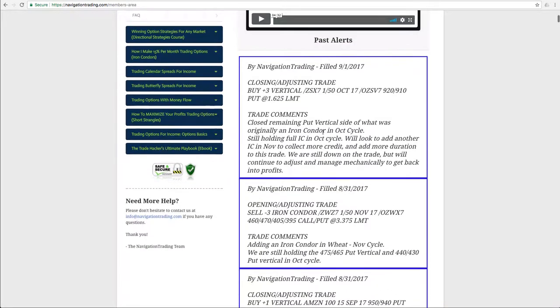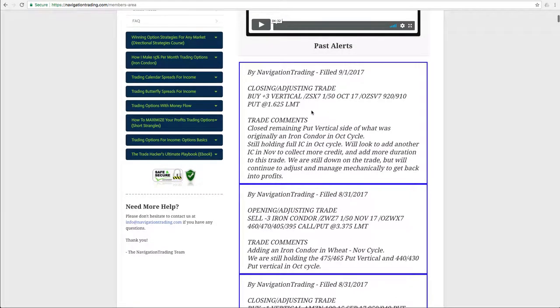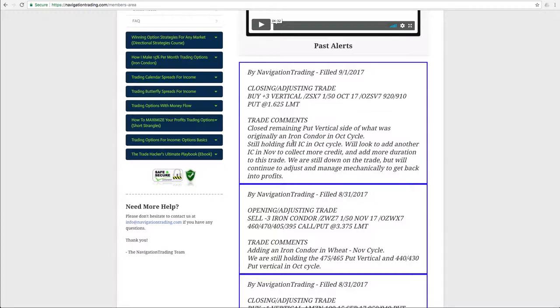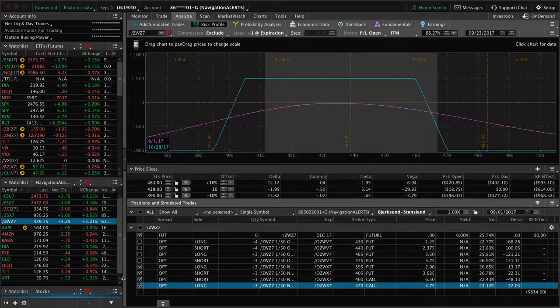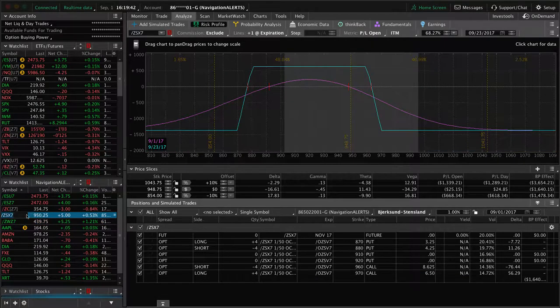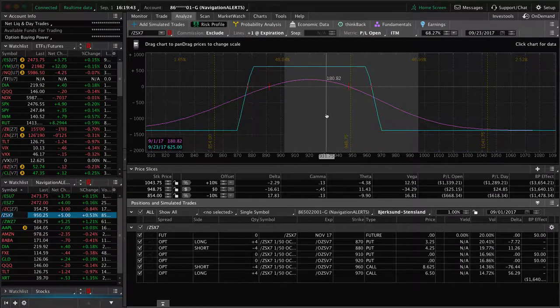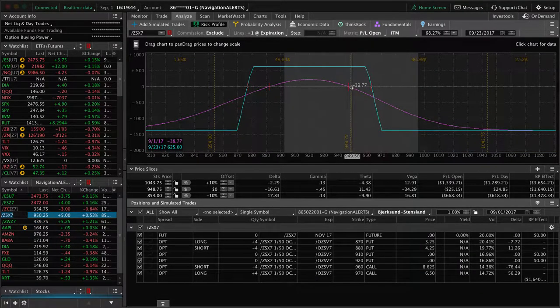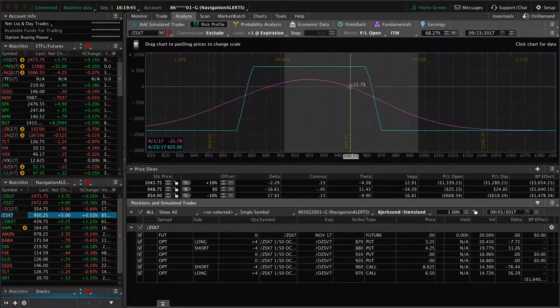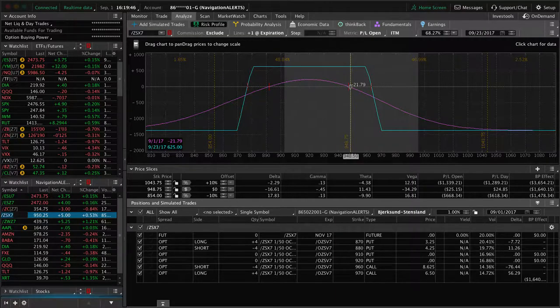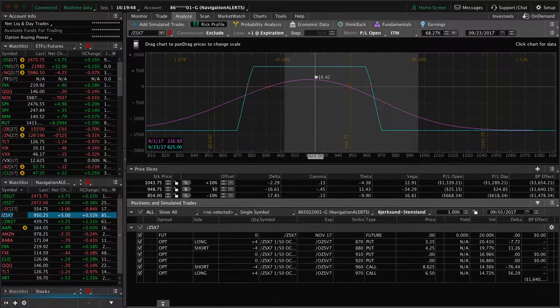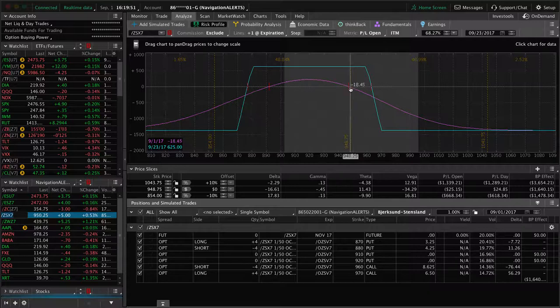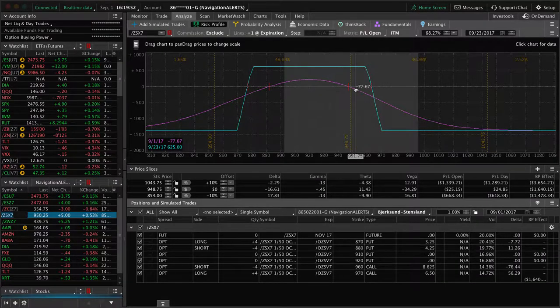Next trade was a, and last trade was today, was a closing adjusting trade in soybeans. So we closed the remaining put vertical side of what was originally an iron condor. So we booked profits in that piece. Still holding a full iron condor in the October cycle, and we'll look to potentially add another one in November, depending on what price does. But you can see price is hanging out up here.